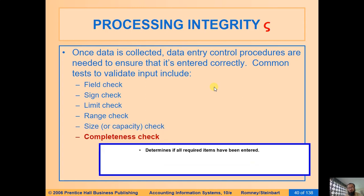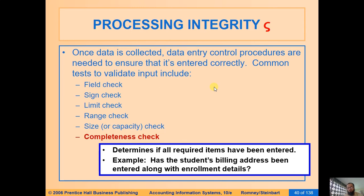Completeness check is not a field-level check but a document-level check. For example, in FB50, if you have entered debits but not credits, or entered debits and credits but not the posting date or document date, the system checks that all mandatory information is entered before posting. This is a completeness check.